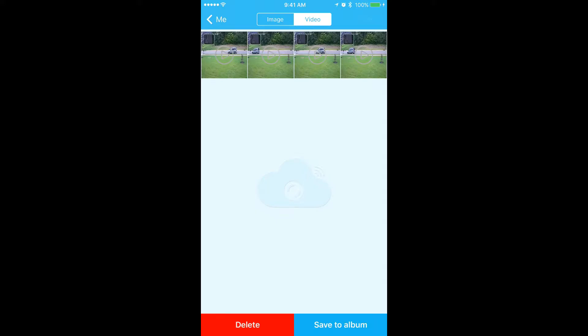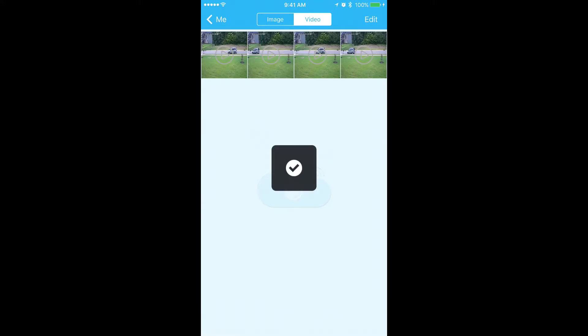Click edit and here you could delete or you could save the videos you have exported. Check the one that you want to export and click save to album. Now the video is saved in your iPhone's photo album.